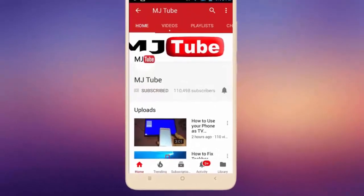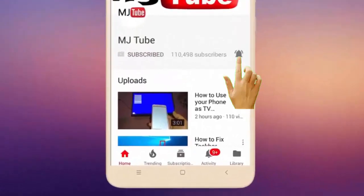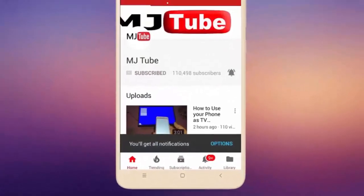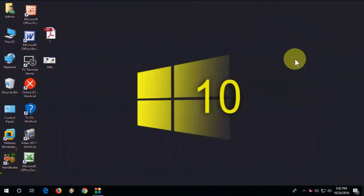Do subscribe to MJ Tube and hit the bell icon for latest videos. Hi there, welcome back again. I'm MG.